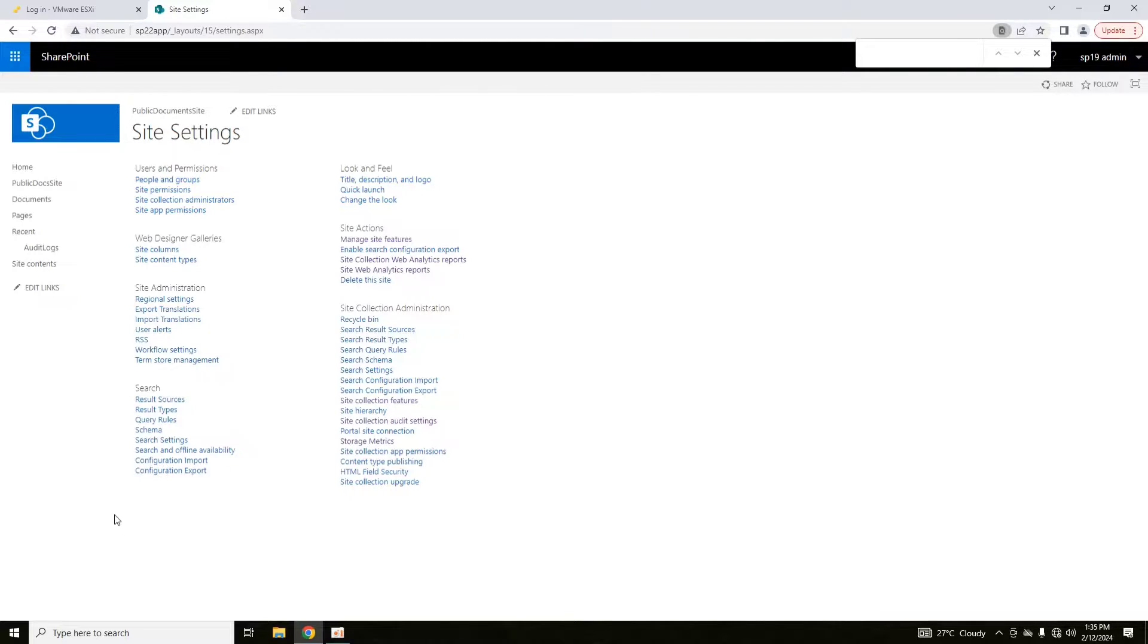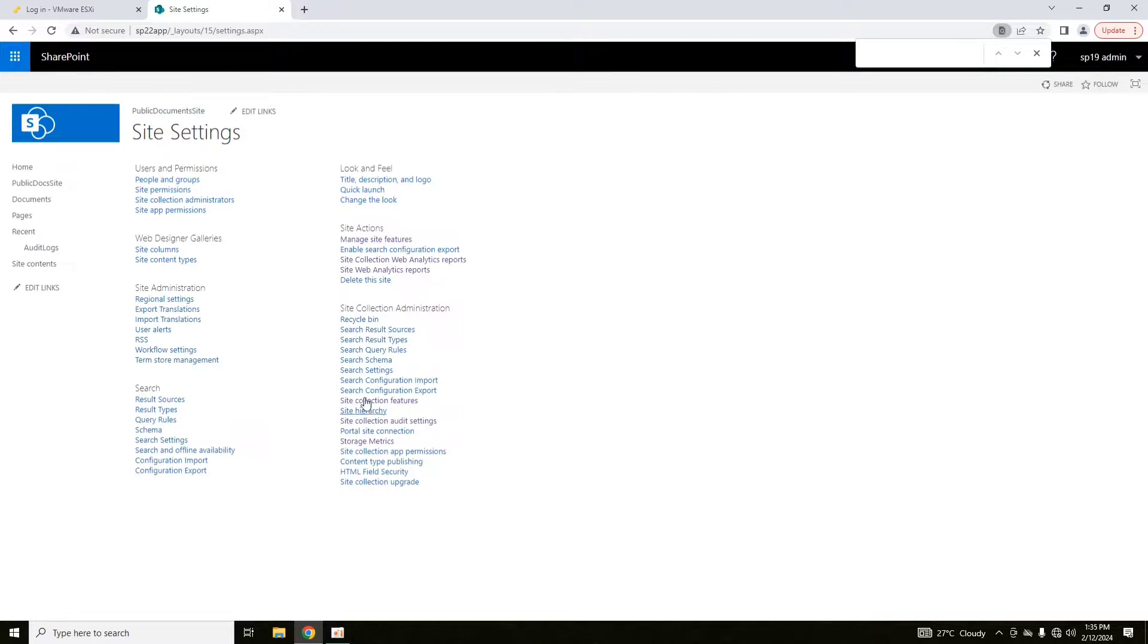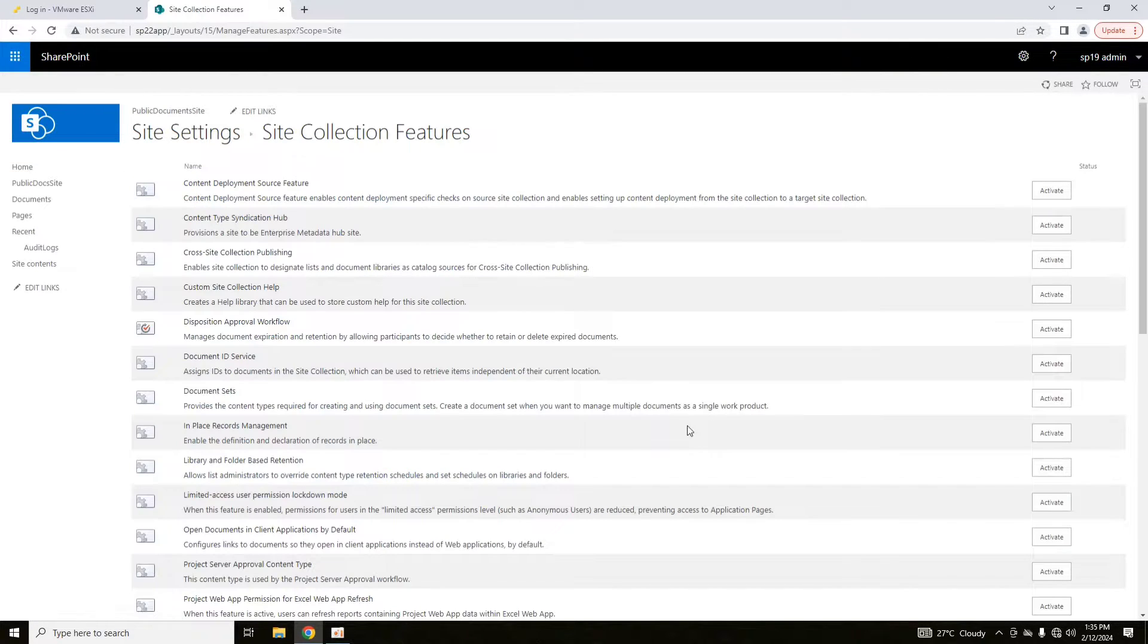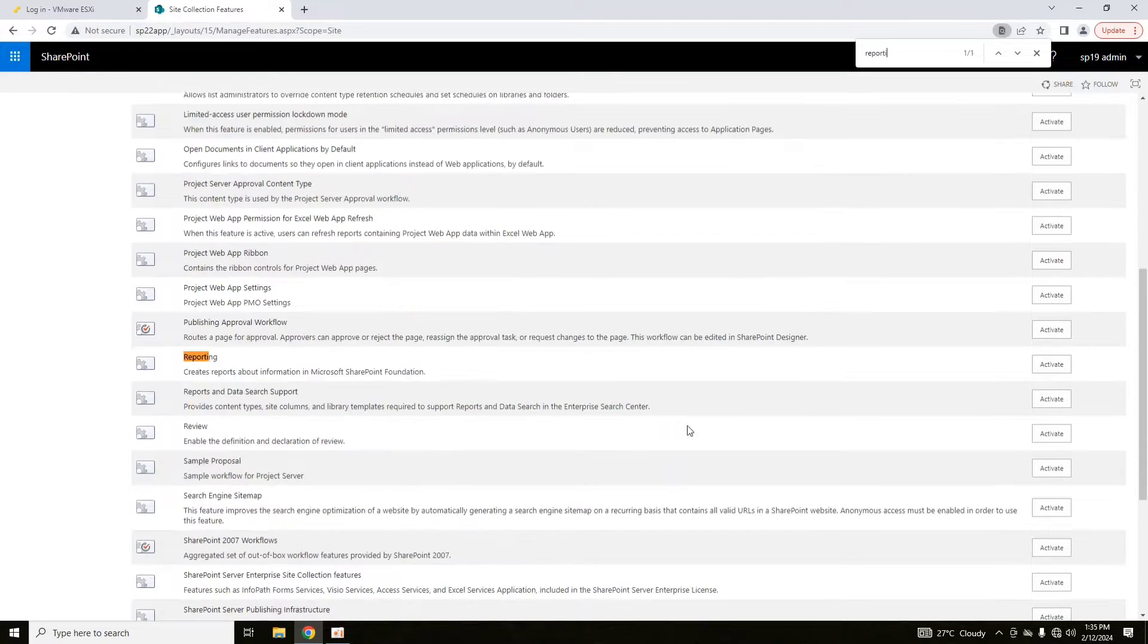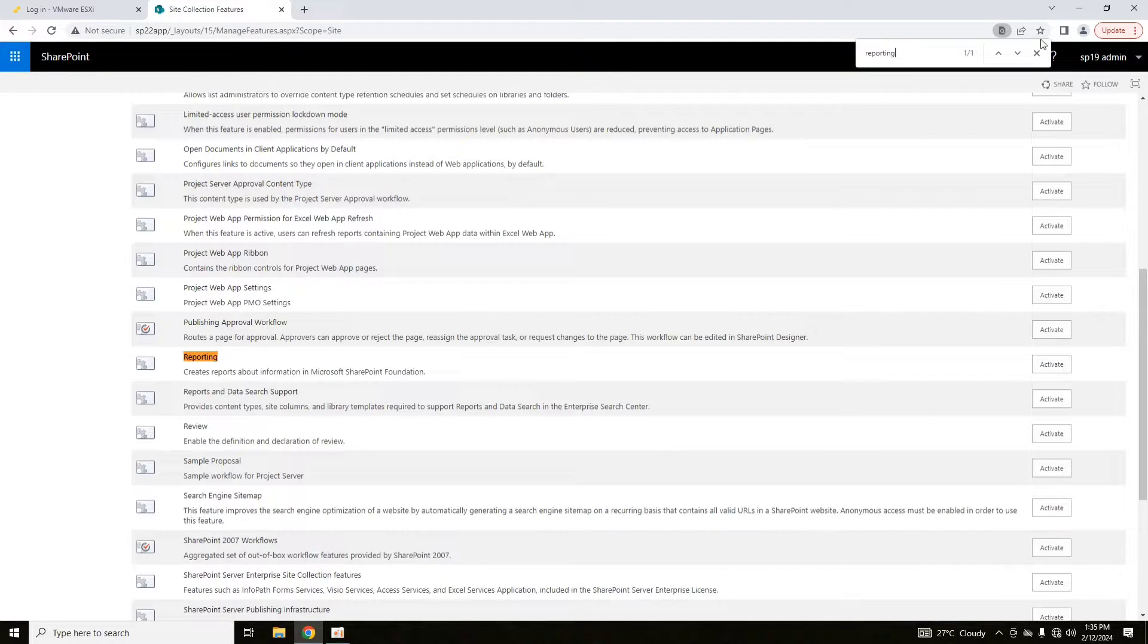It's quite simple. This is site collection features in site settings. If you go into site collection features and control F, search for reporting, you will see that there is a reporting module that requires activation. After activating this feature, you can generate and see the audit log reports.